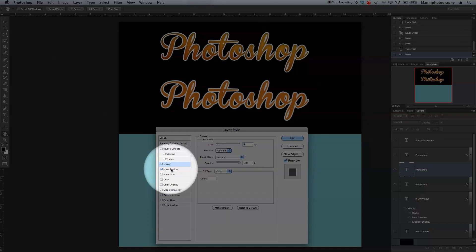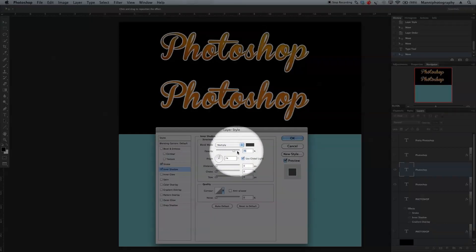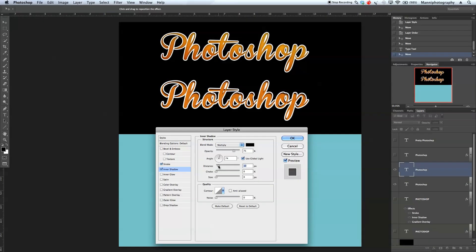Next I want to add an inner shadow again. Select inner shadow, keep blending mode as multiply, opacity 75%, angle 74. Work with the distance a little, and apply some size to make it pop. Set distance to 4 pixels and size to around 8 pixels.